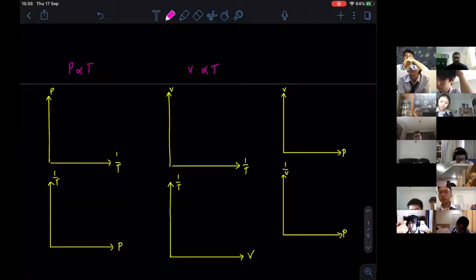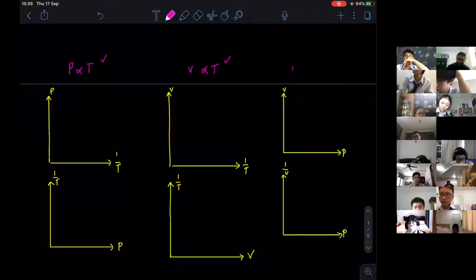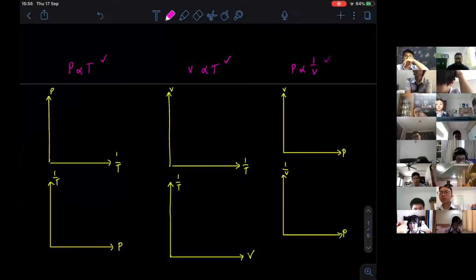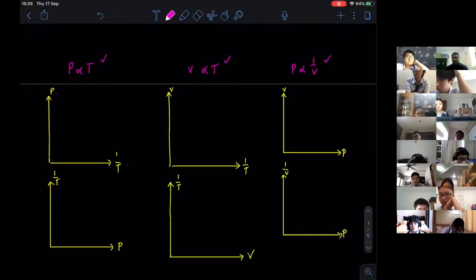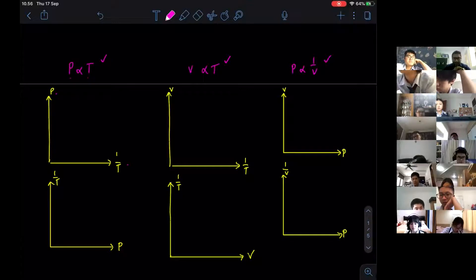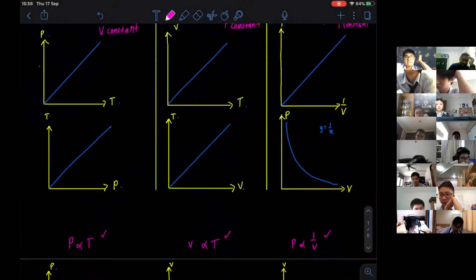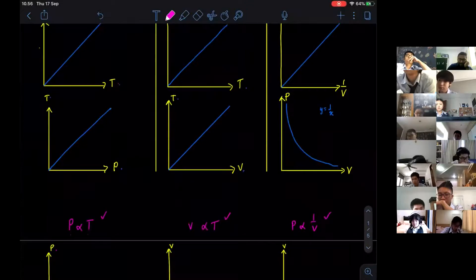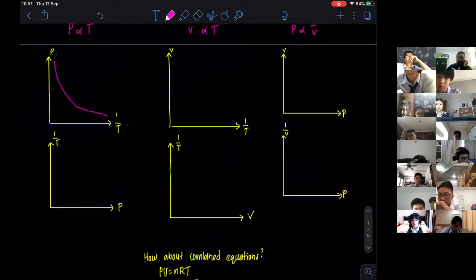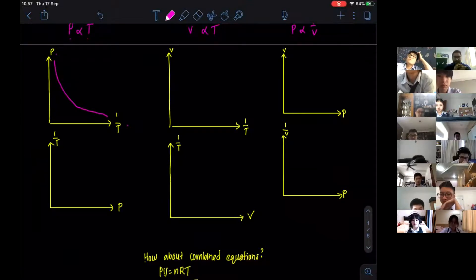When you have P and T, the relationship is a straight line. V and T, the relationship is a straight line. When it comes to P and V, the relationship is a reciprocal graph. So if they give you any kind of graph and ask you to predict what it will look like, please take note of that. For example, P is directly proportional to T. So if they give you P with one over T, Nicholas, what will be the graph?